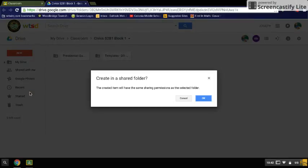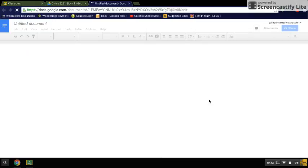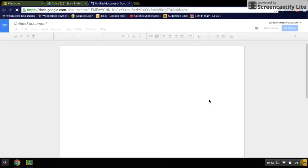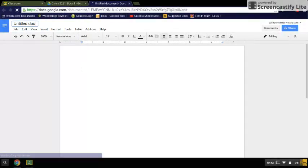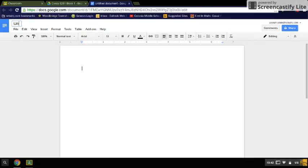The first thing I'm going to get in the habit of doing, and I want you to do the same, is always make sure that you title and subject your document. Right up here where it says Untitled Document, you want to click on that area. And then you'll be given the option of erasing the text here and putting things into your document. So I'm going to put Mr. Vitale, and I'm going to say that this is about George Washington.